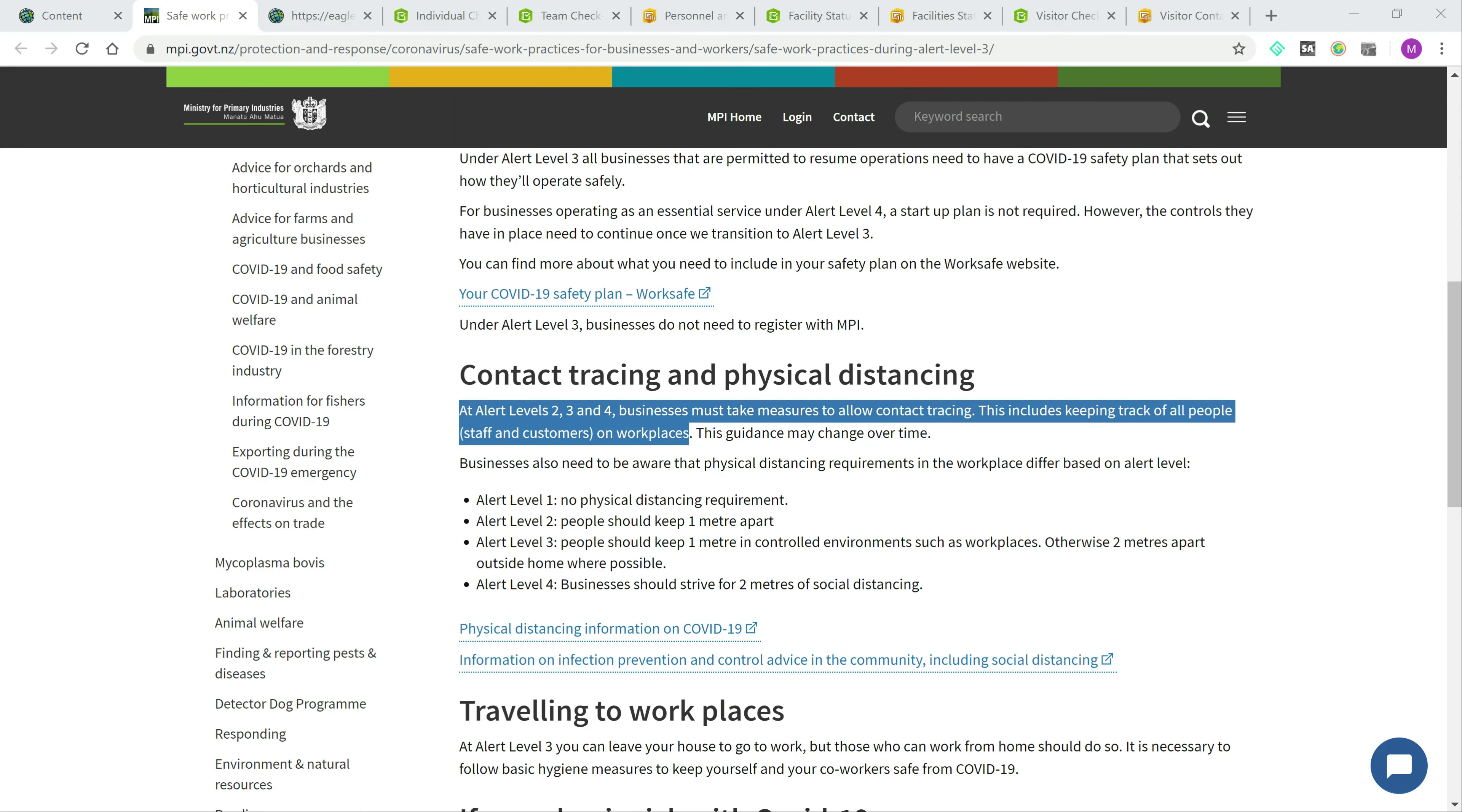With the imminent move to Alert Level 3, the government has put in place guidelines such as a requirement that businesses must take measures to allow contact tracing during Level 2, 3, and 4 as stated here on the Ministry of Primary Industries website.